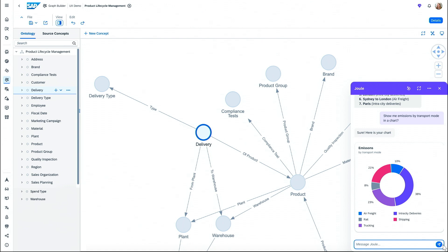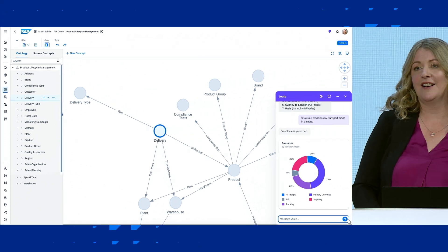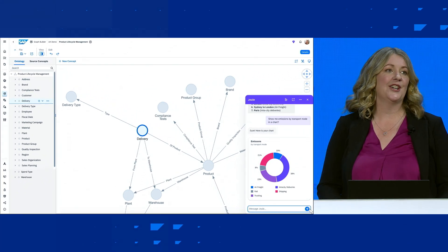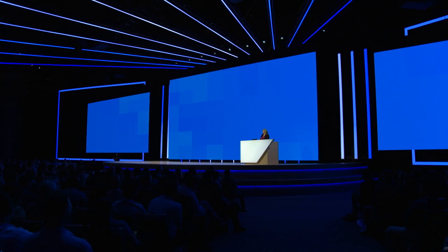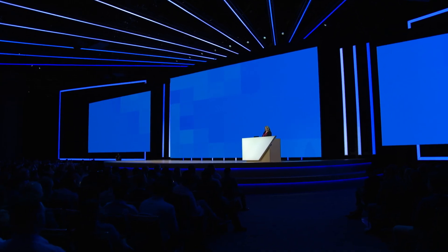So now we've seen SAP Spend Control Tower, Datasphere, and gone deeper into the Catalog, Data Builder, and Knowledge Graph with Joule. But this is just a glimpse of some of the great AI features we are integrating into our data and analytics portfolio.